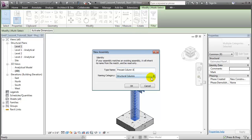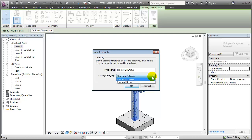We also give a category to our assembly. The category choices are based on the categories of the elements that are part of the assembly, in this case the columns and the rebar. This is going to be the primary category this new assembly will belong to, and we'll choose to have this Precast Column assembly associated with the Structural Column type. Let's say OK.